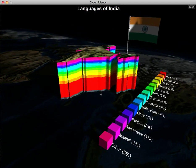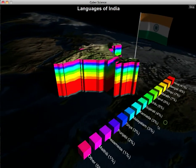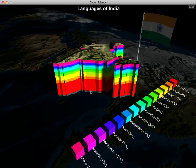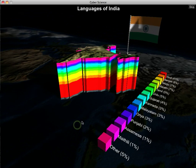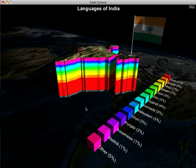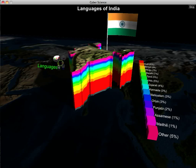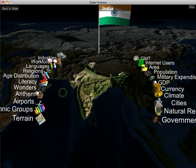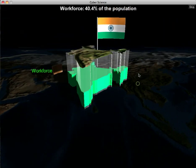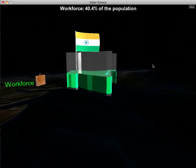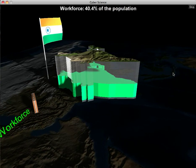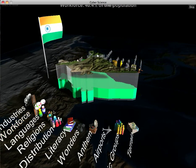Languages spoken in India — they have a whole array of languages. The majority, or the largest language spoken, is Hindi at 48%, and then they drop down into a bunch of smaller percentages of other languages. Workforce of India: about 40.4% of the population is working.